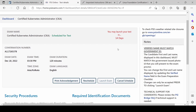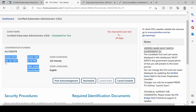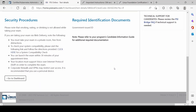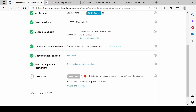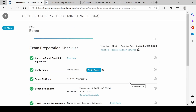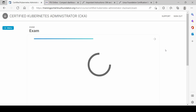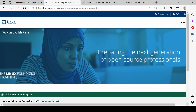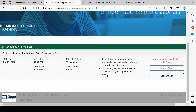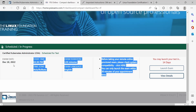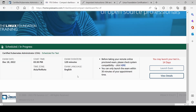The schedule acknowledgement shows: CKA exam scheduled for 3:30 PM Asia/Kolkata on 18th of December, language English. Everything looks good. Go back to dashboard — the 'Take Exam' button will become active in 14 days. Exam time is confirmed for the 18th. The booking is confirmed — I have successfully scheduled my CKA exam. Thank you very much, bye bye.